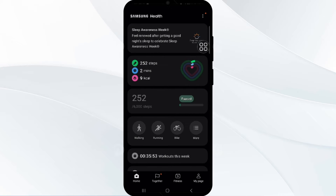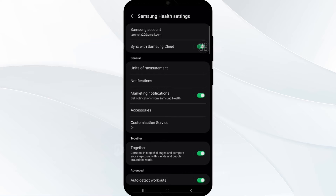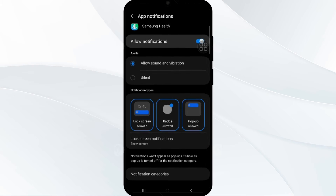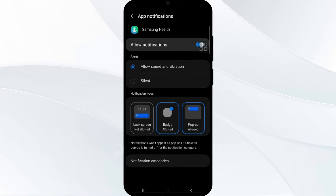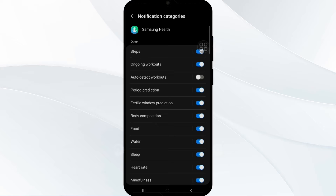Click on the three vertical dots in the top right corner and then go to Settings. In Settings, go to Notifications and tap on it. There you have to allow everything — sound, vibrations — and also enable the lock screen notification. Now click on the notification category and find 'Steps'. Enable that — that's how you can enable your notification setting for steps.